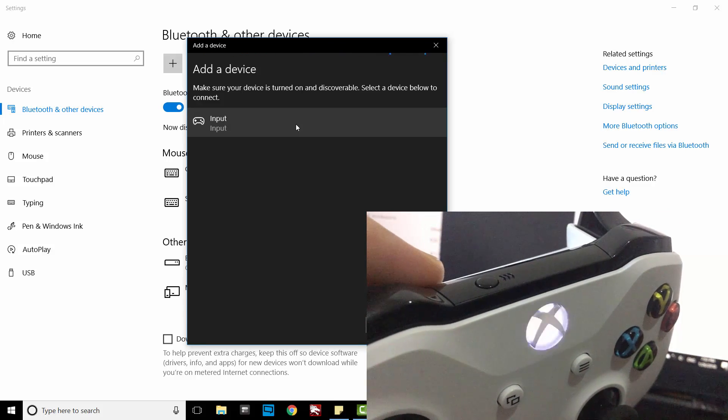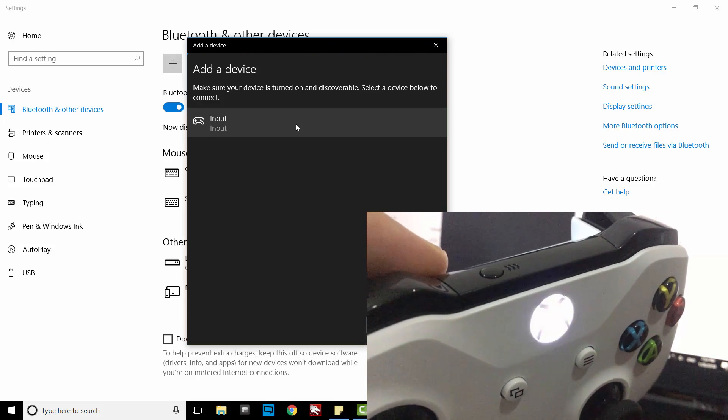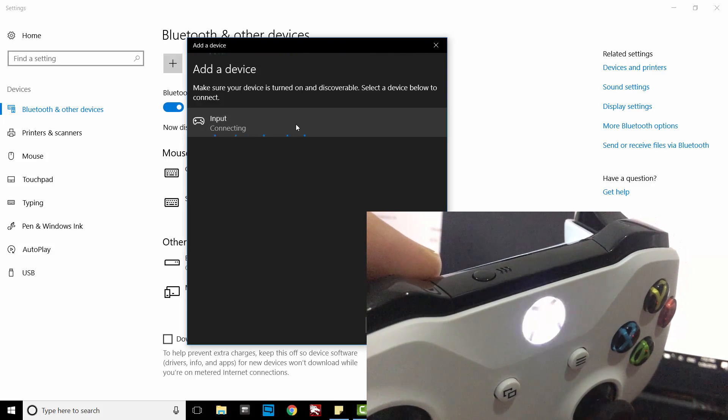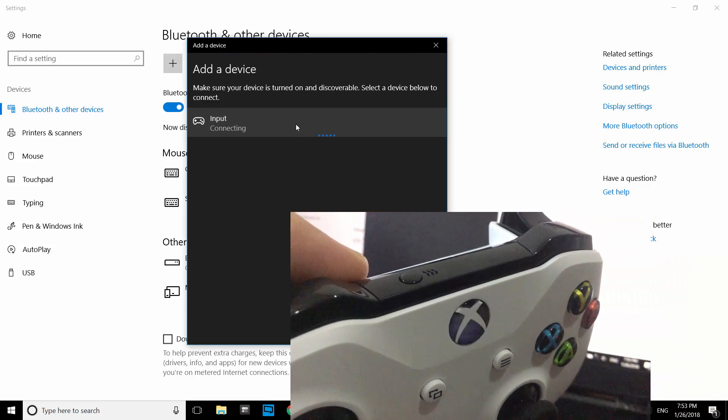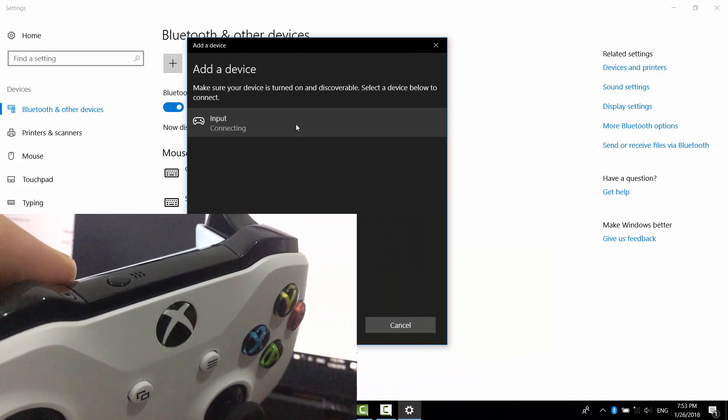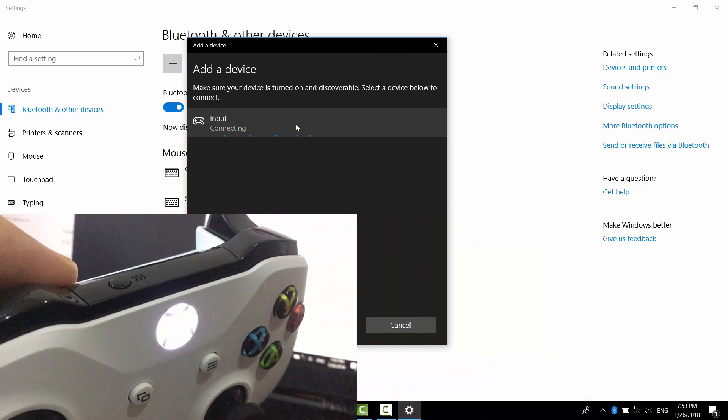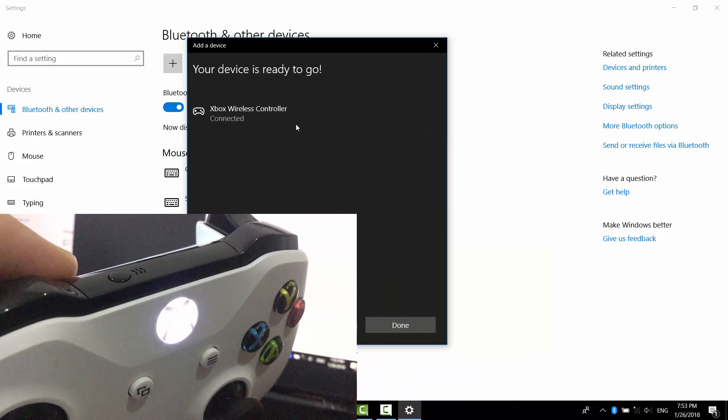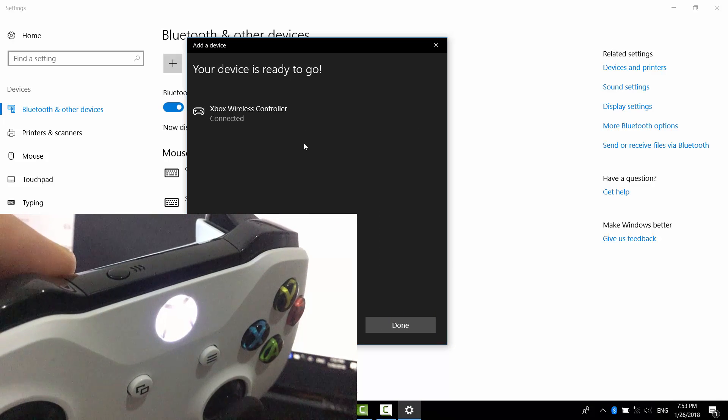When it appears in the list, click on it. This is it. Click Done.